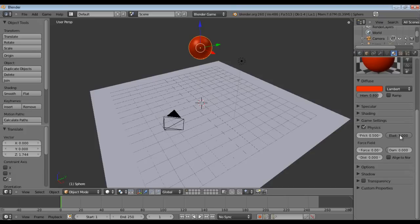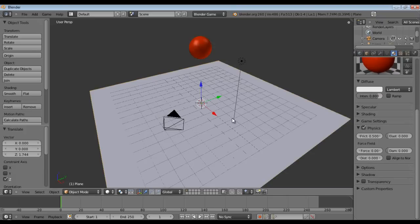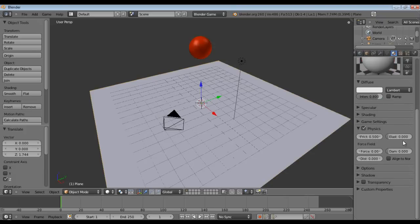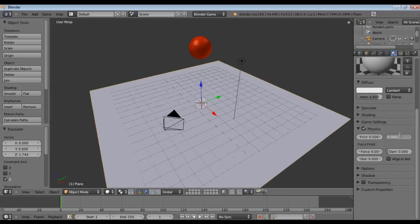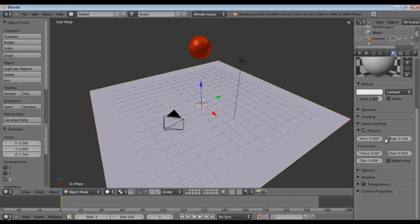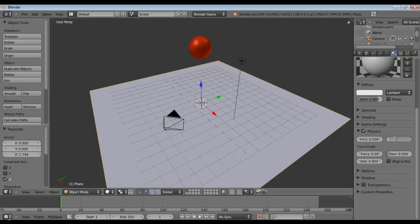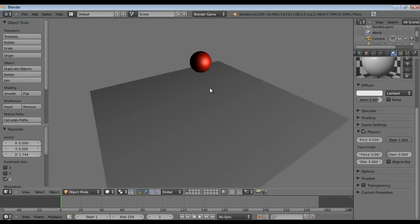Now the reason for this is, this is the elasticity of collisions so we're going to go to our plane and set it to 1, sorry. And now when the ball collides with our ground it will bounce.